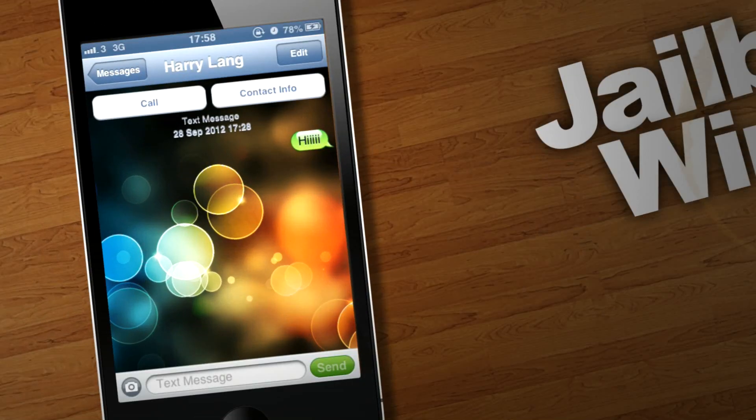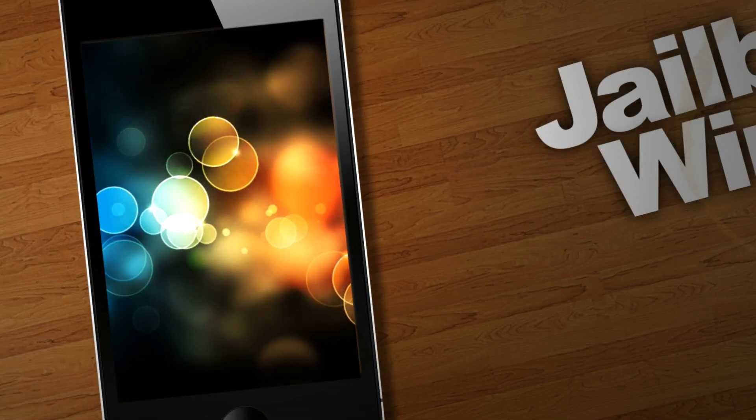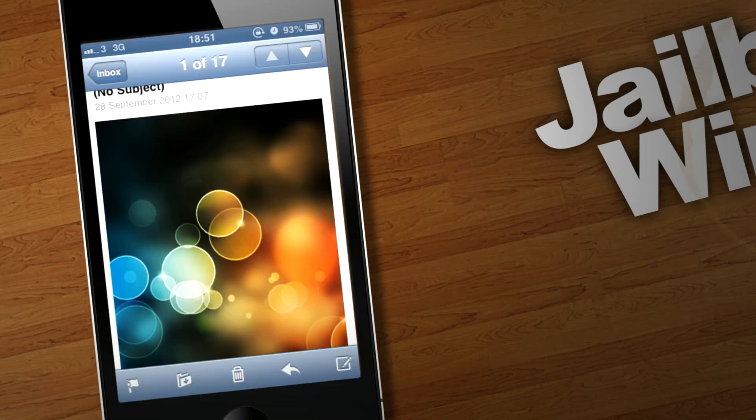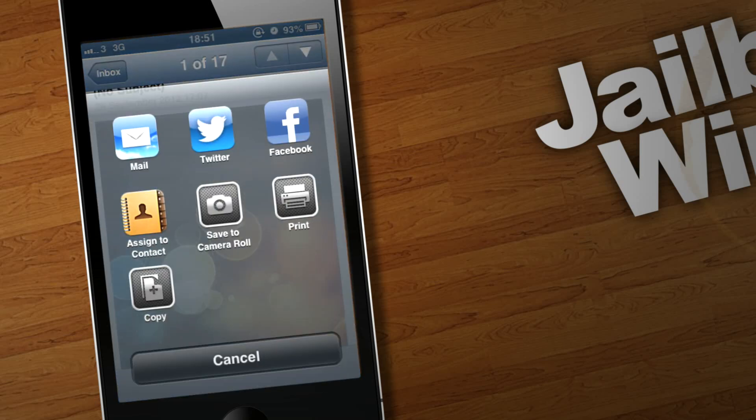Next, you're going to need an image which is 320 by 480 pixels. It won't work if the image isn't this size. You're going to want to get that image on your iDevice. So what I did was I emailed it to myself, and then you're going to want to save it to your camera roll by clicking that button there.